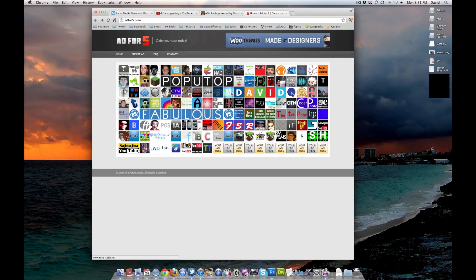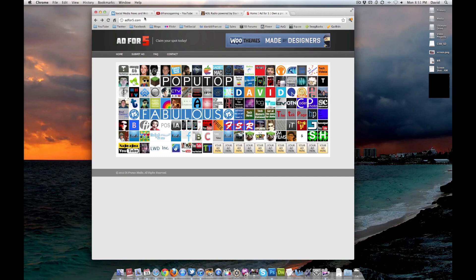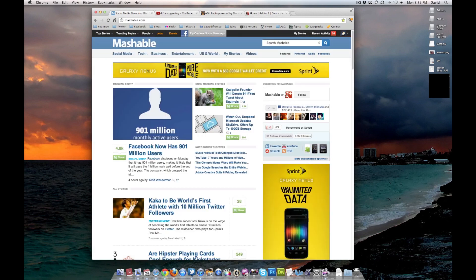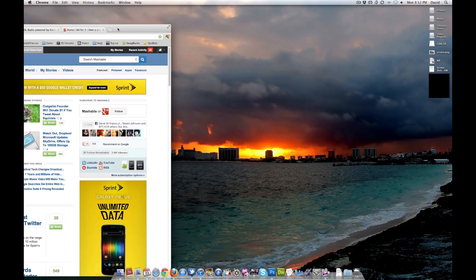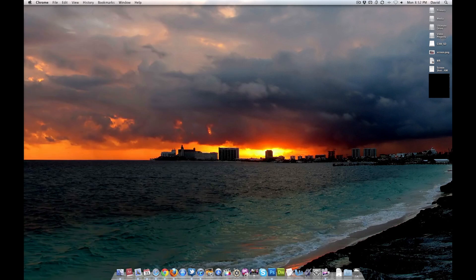And of course, ad for five. I just added a new ad today. Actually, several new ads within the past seven days. So there you go. That is my second browser. My secondary browser, I should say.